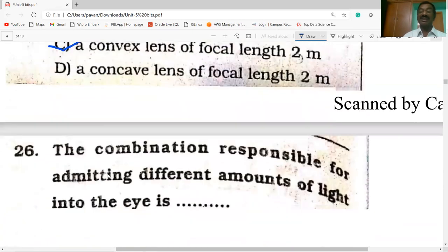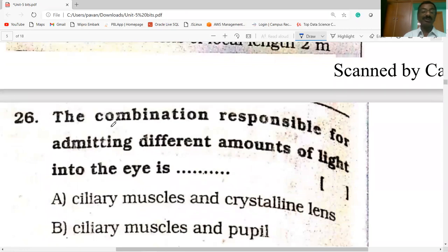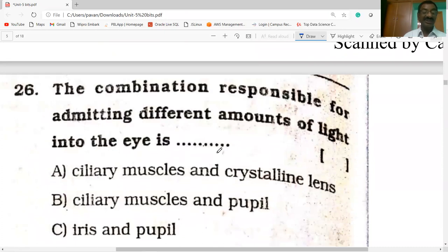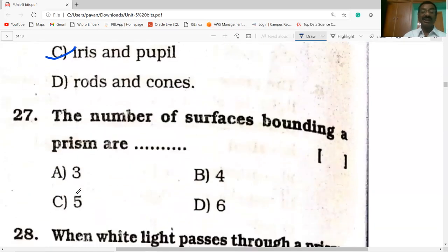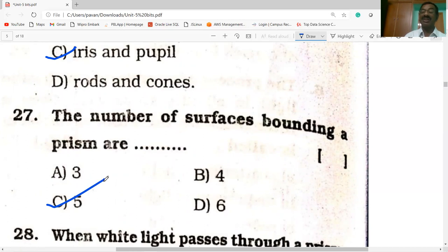The combination responsible for admitting different amounts of light into the eyes is the iris and pupil. The number of surfaces bounding a prism is 5: 2 are triangular surfaces and 3 are rectangular lateral surfaces.